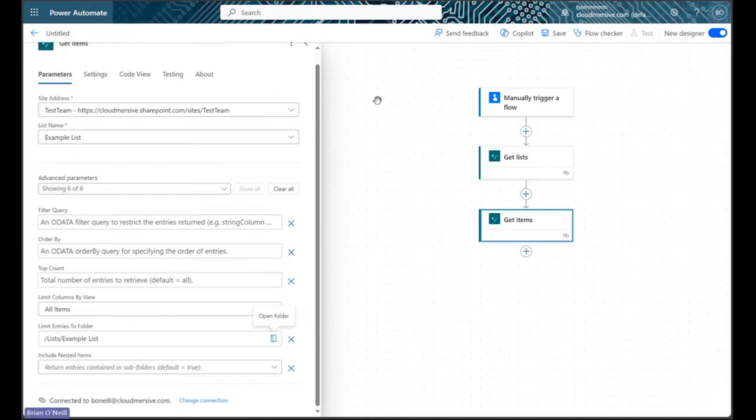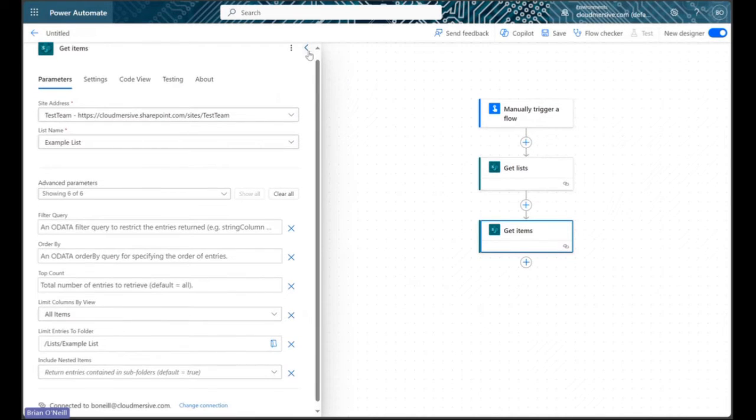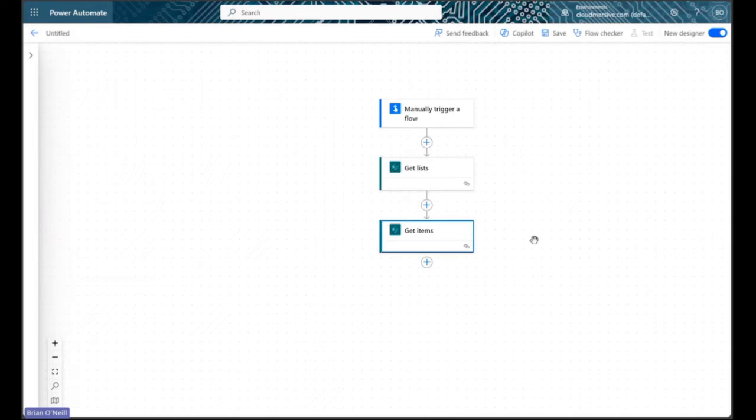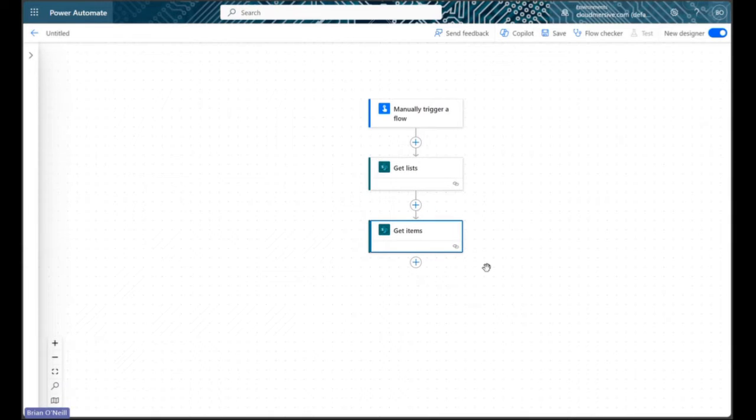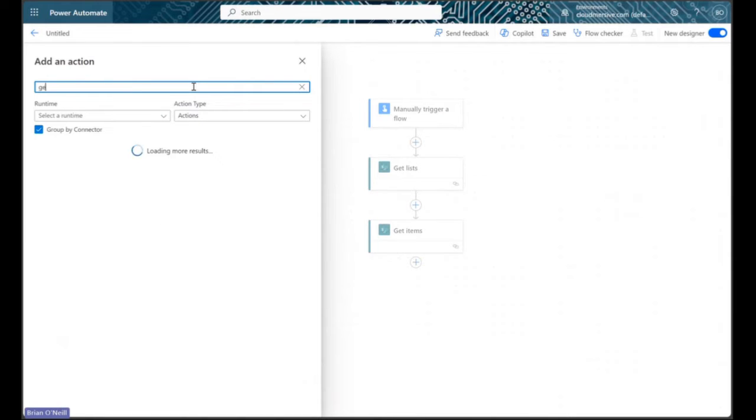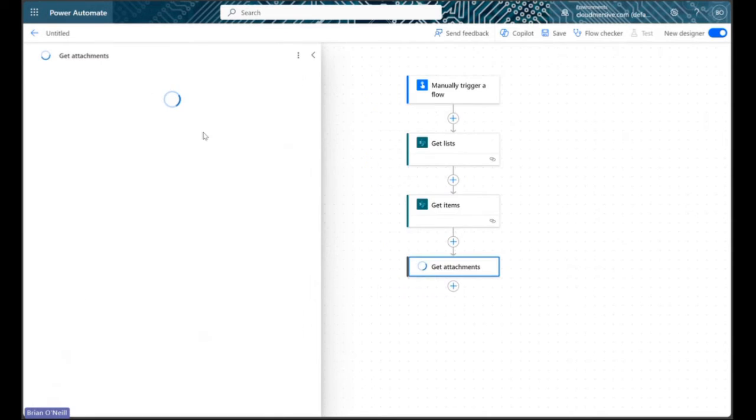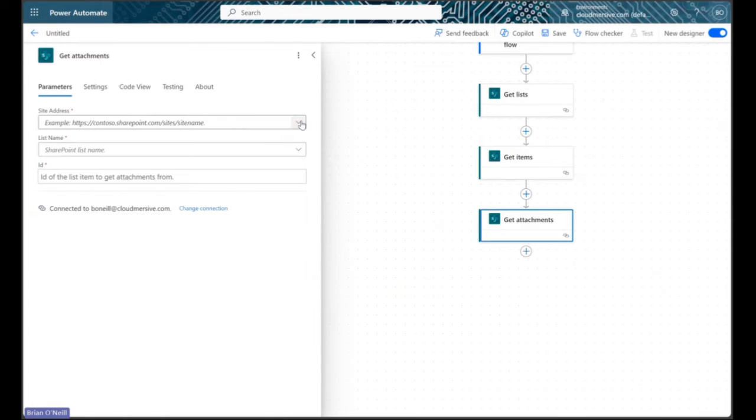With our list items available in our flow, we can now get the attachments from those items. To do that, let's add a new action and then search for an action called get attachments. Let's once again select our site address and list name from the first two drop-downs.